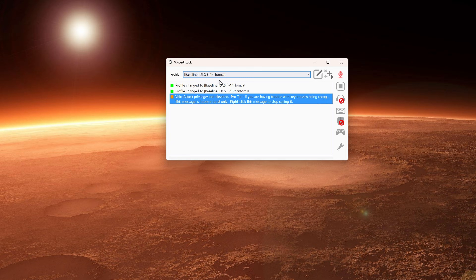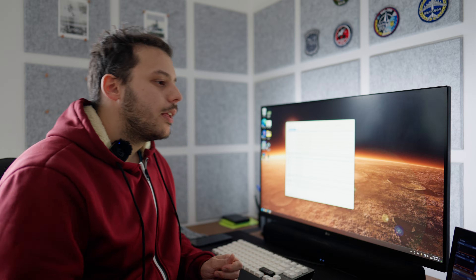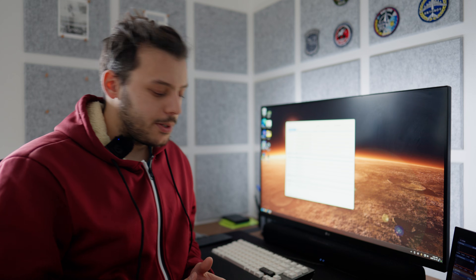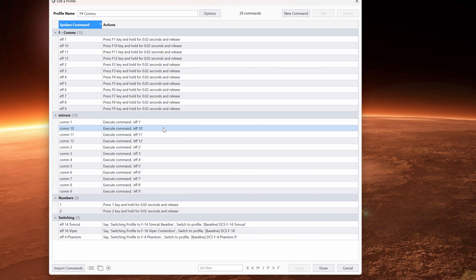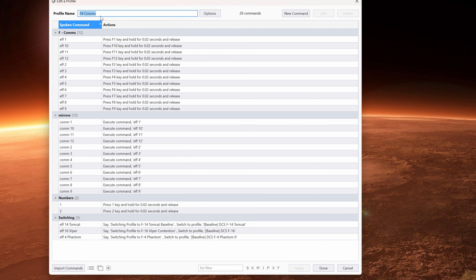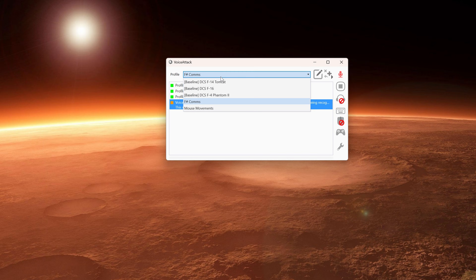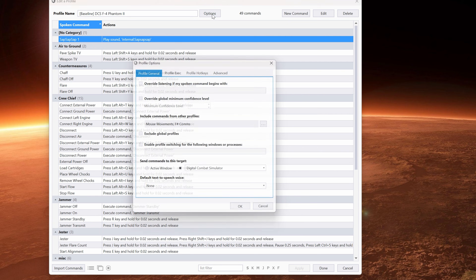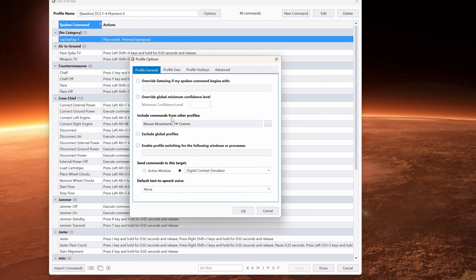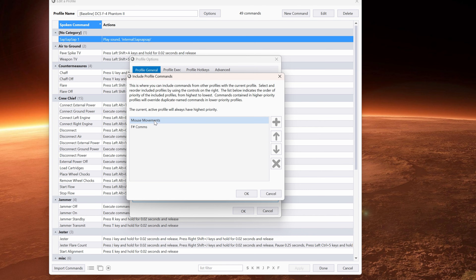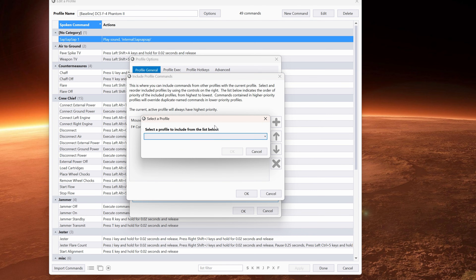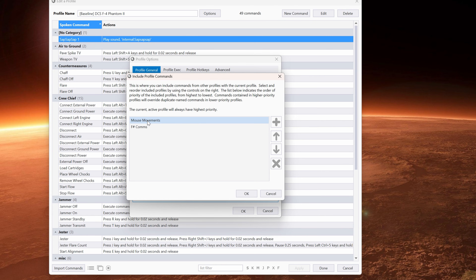You can do more profiles, like one for the F-14 Tomcat. But what if you want to control some DCS core stuff, like the F1 through F12 keys that are important in DCS? You don't have to copy them into every profile. I've created a profile called 'fcombs' where I have all the com keys. You can only enable one profile at a time, so here's the trick: go to the F-4 Phantom profile, go to Options, and select 'Include commands from other profiles.' Then I imported all the commands from fcombs and mouse movement into this profile.